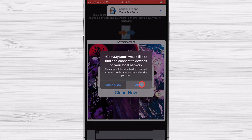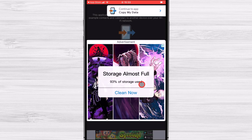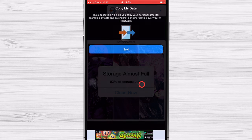Tap Allow for Copy MyData to find and connect to devices on your local network. It is possible to see some ads but do not worry. Tap on Continue to App. Tap Next.